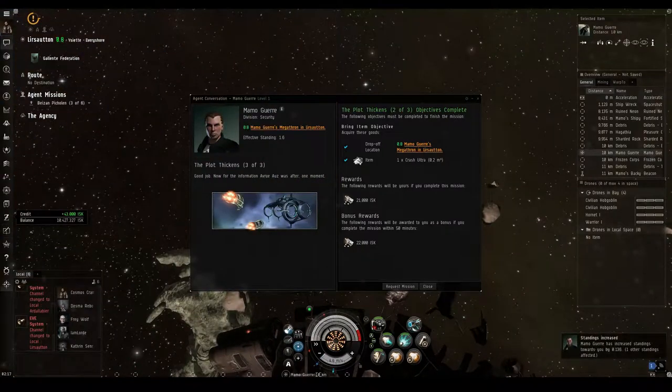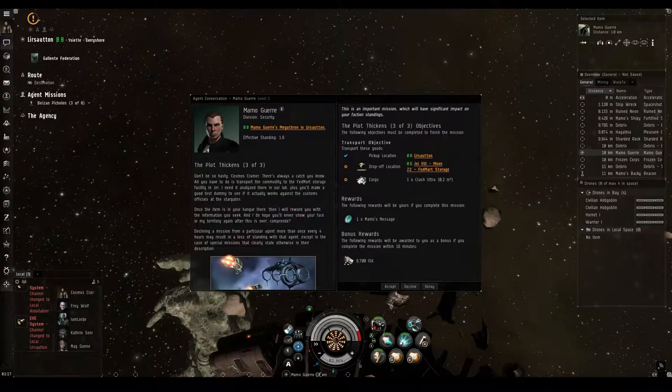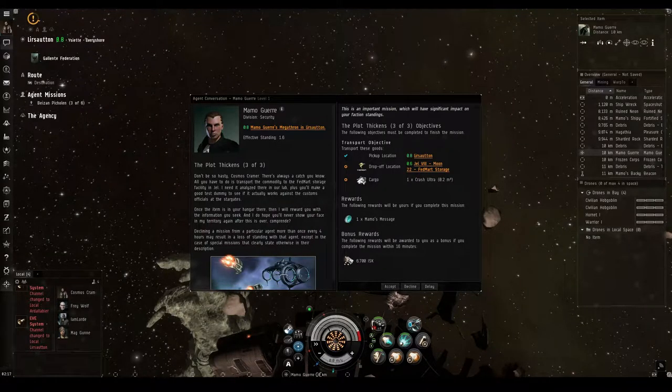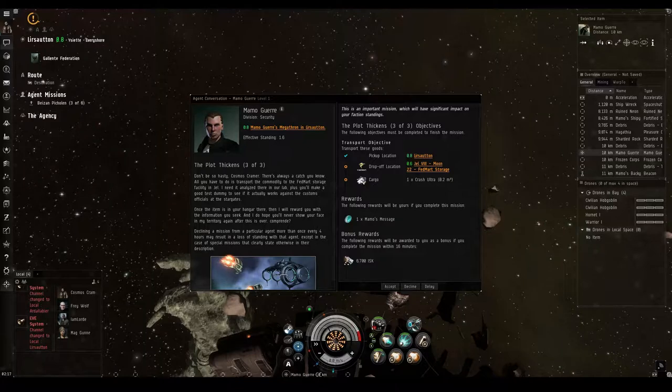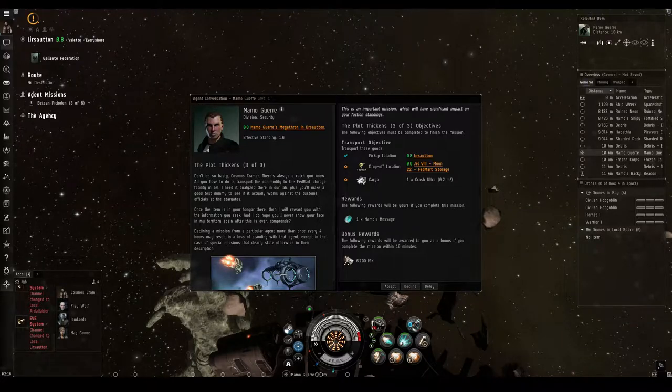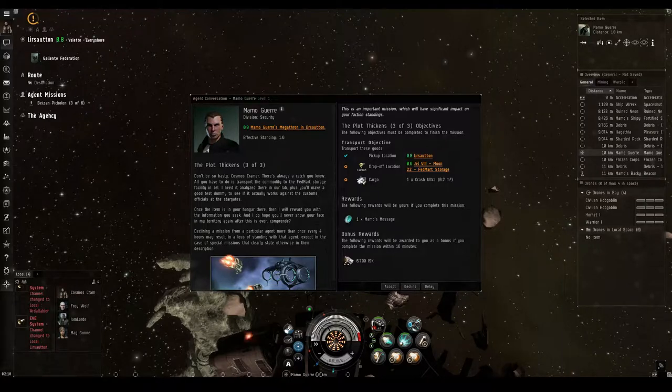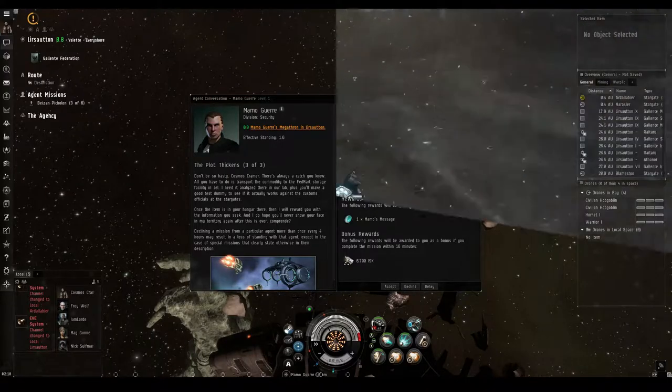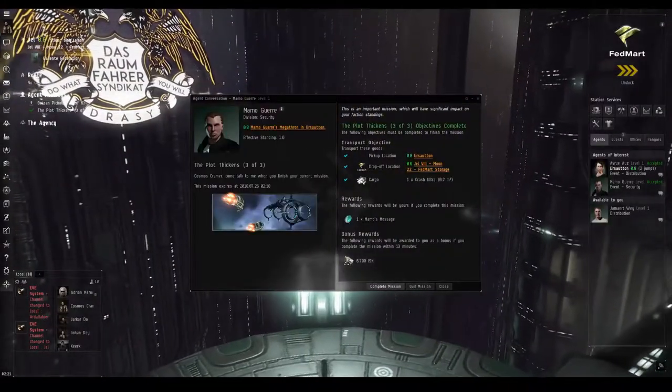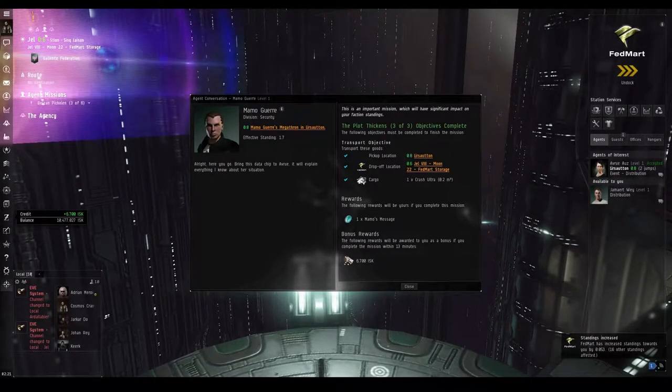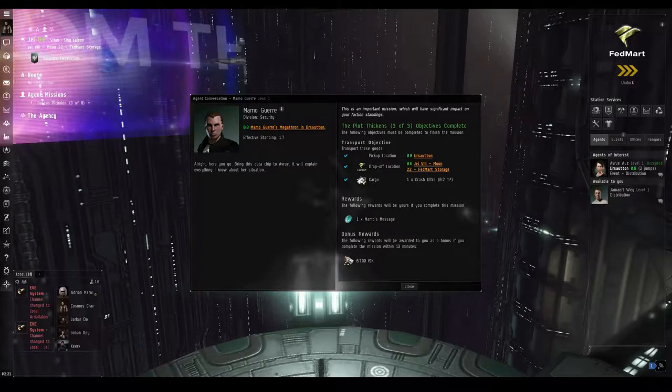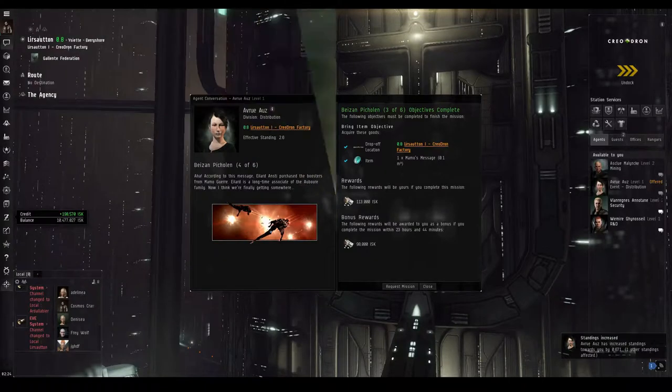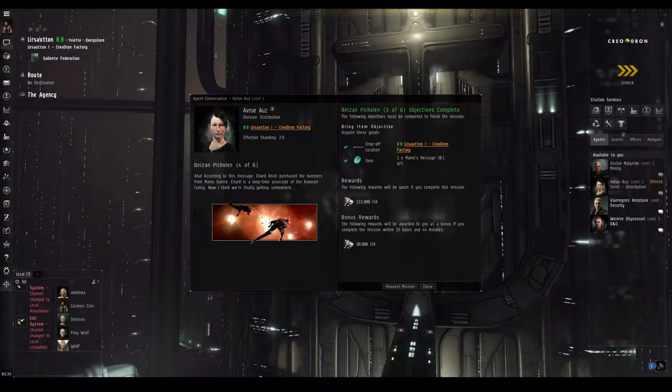Good job. Now for the information Avru Oz was after. Don't be so hasty, Cosmos Kramer. There's always a catch, you know. All you have to do is transport the commodity to the FedMart storage facility in Gell. I need it analyzed there in our lab. Plus, you'll make a good test dummy to see if it actually works against the customs officials at the Stargates. Once the item is in your hangar there, then I will reward you with the information you seek. And I do hope you'll never show your face in my territory again after this is over. Comprende? Cosmos Kramer. Drug dealer extraordinaire. All right, here you go. Bring this data chip to Avru. It will explain everything I know about her situation.